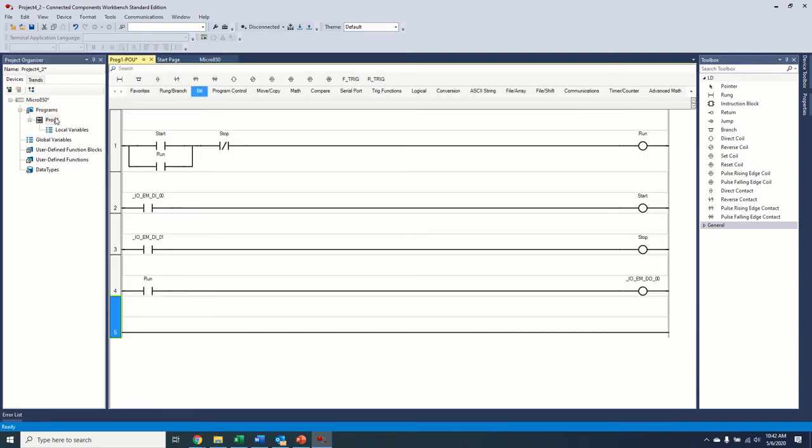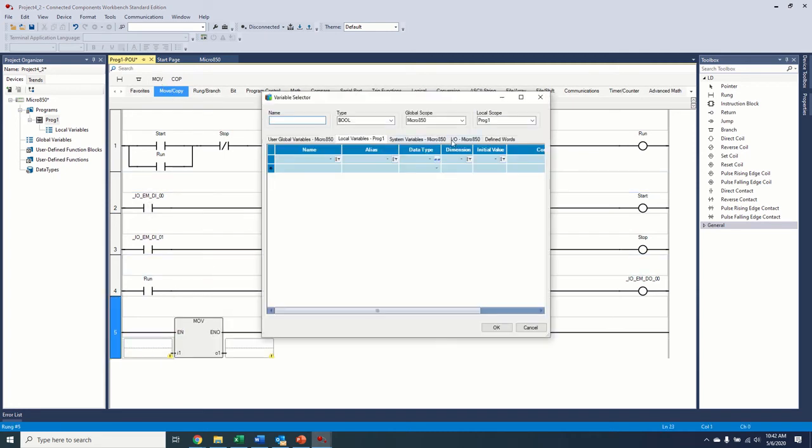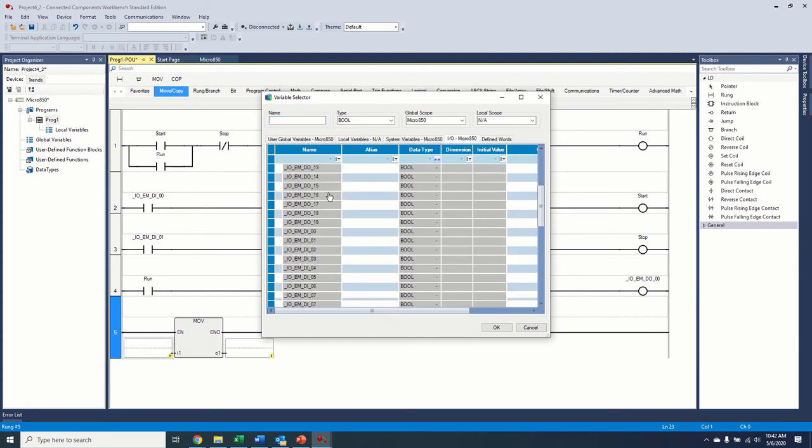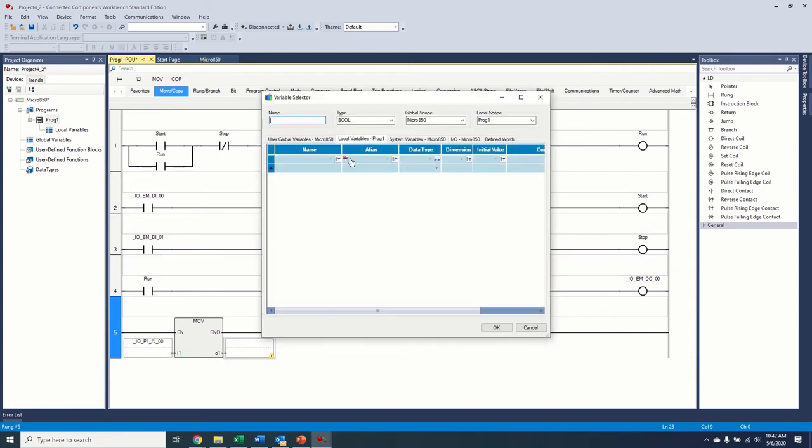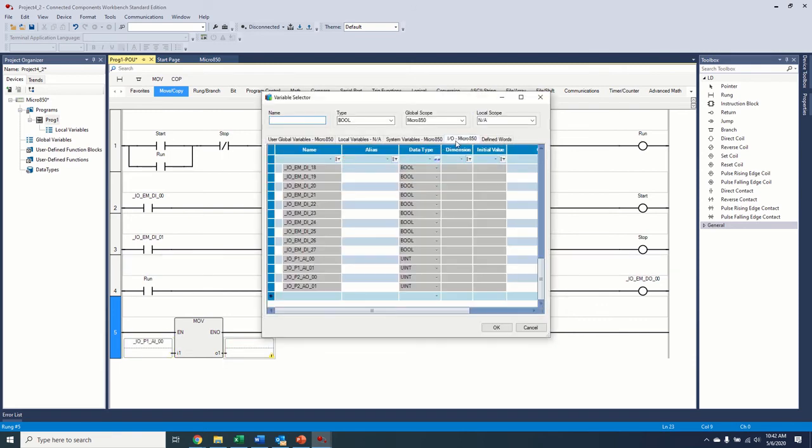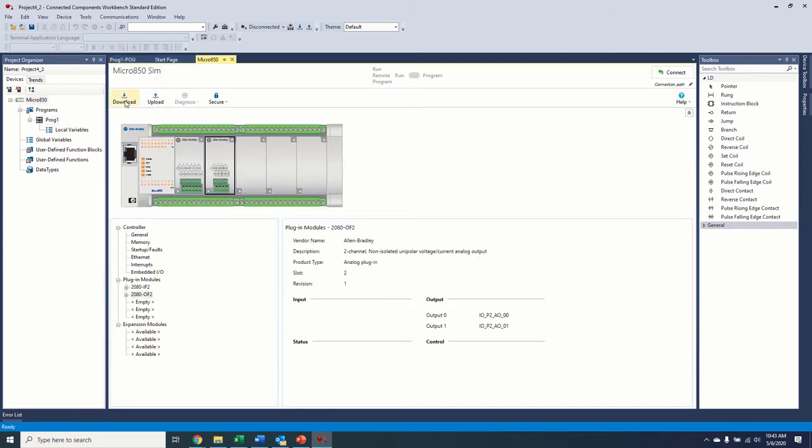So in the micro 850s, their analogs are based on a 0 to 65,535 integer base. So any scaling you want to do with real numbers, you would have to do that. And we will cover that when we get to the drive functionality. But in this case, we're just going to bring our move command in here, brought it in. We're going to move our, you can see our plug-in module, so P1, plug-in module one, analog input one, right into our analog output. There we go, we'll save that, come back to our micro 850 page.